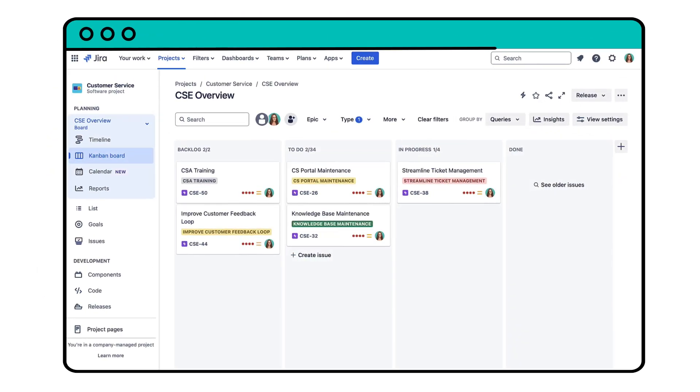Say you want to search all issues in epics that are in the to-do status within a specific project.